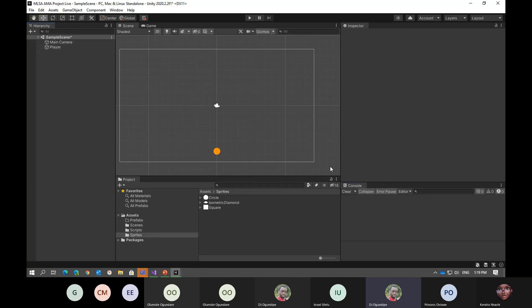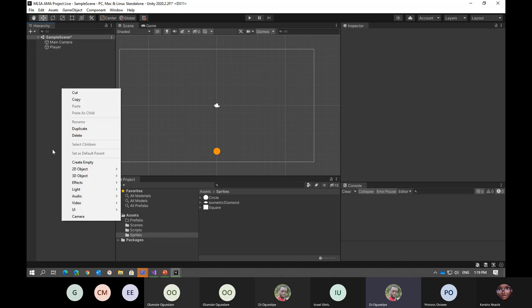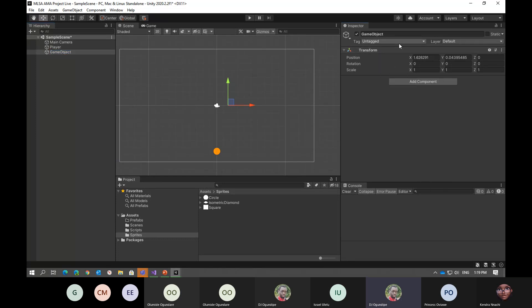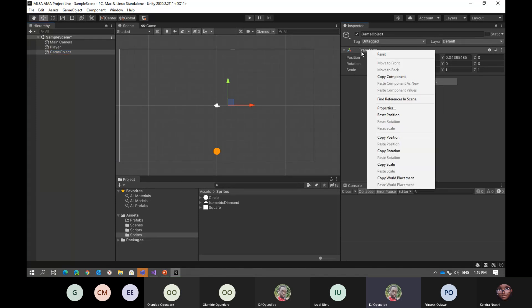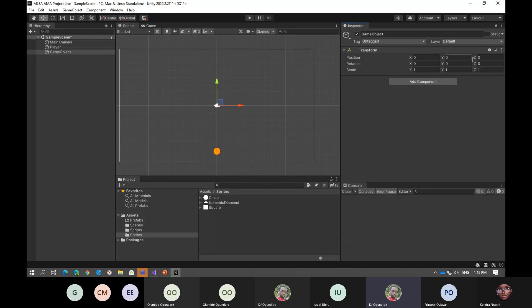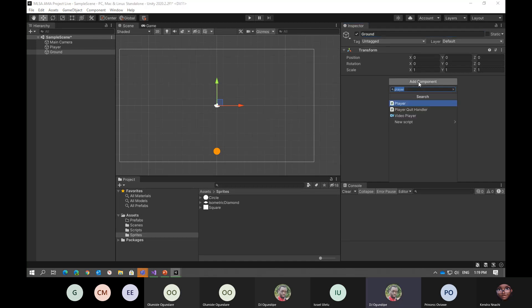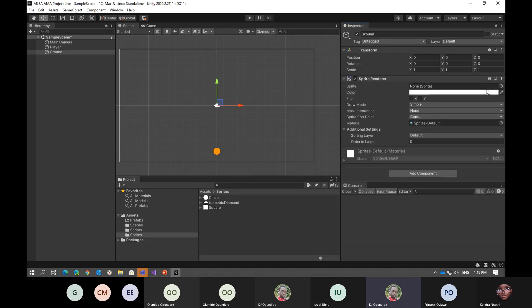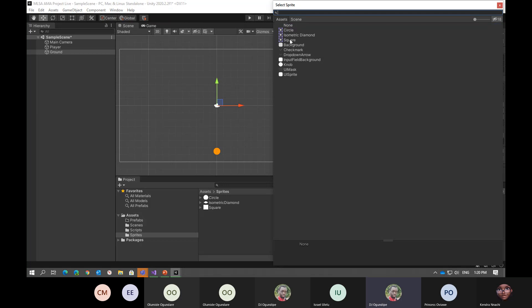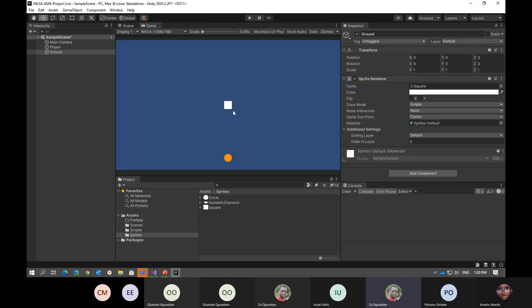The next thing we're going to do is create a box for the floor. We'll create another empty game object and reset its position to zero. I'll rename this as 'ground', then add a sprite renderer component. The sprite renderer is the component that lets the game object know it's going to accept sprites as images. Here we're going to use a square. If you check the game view, we have both our player and the ground visible as a simple square.